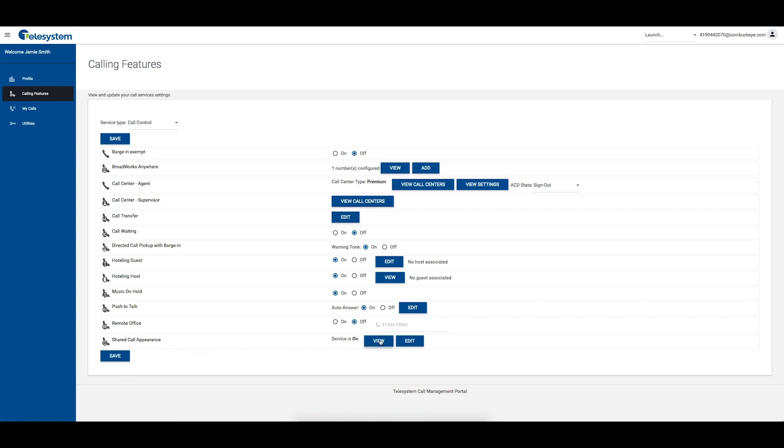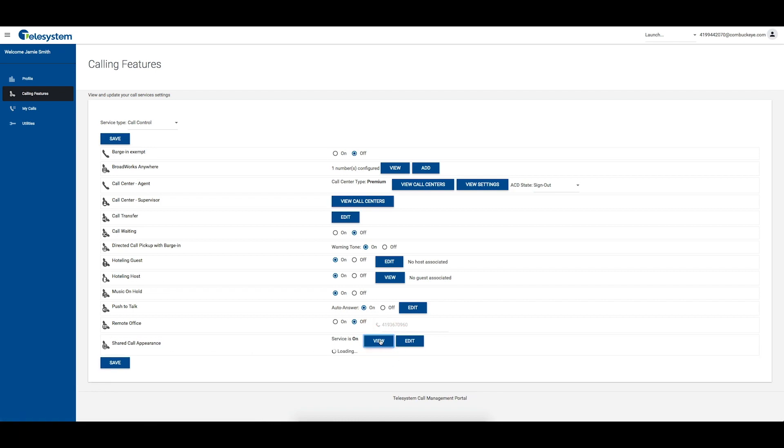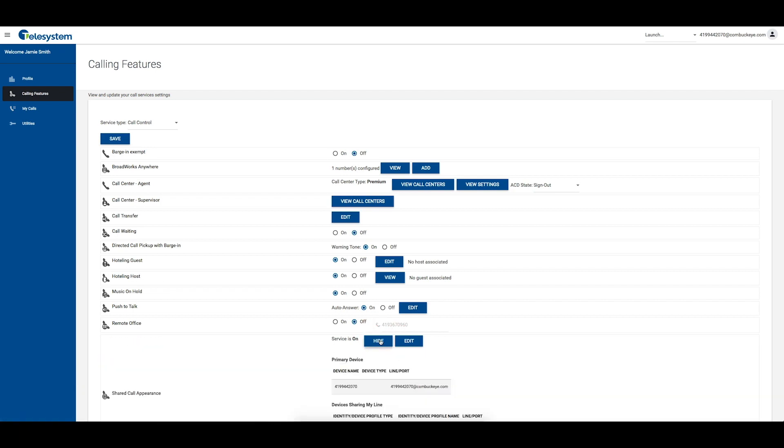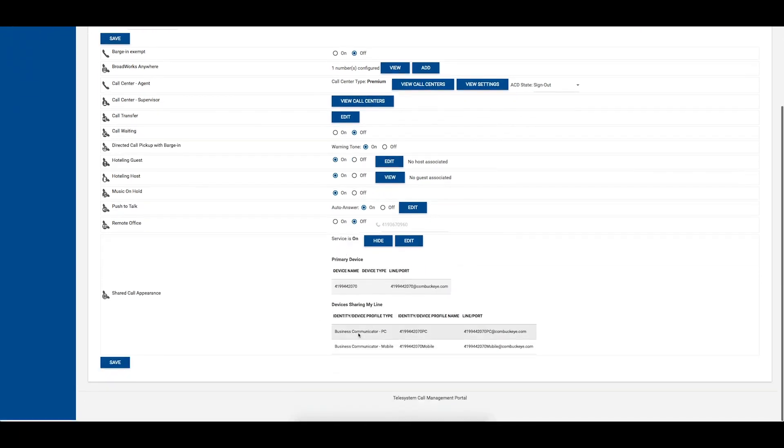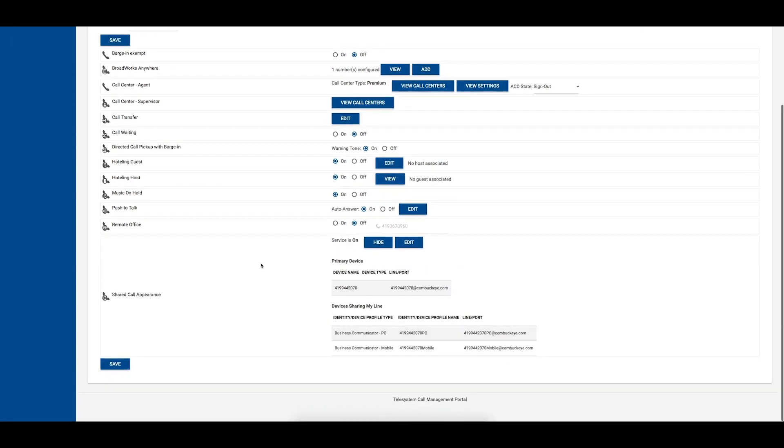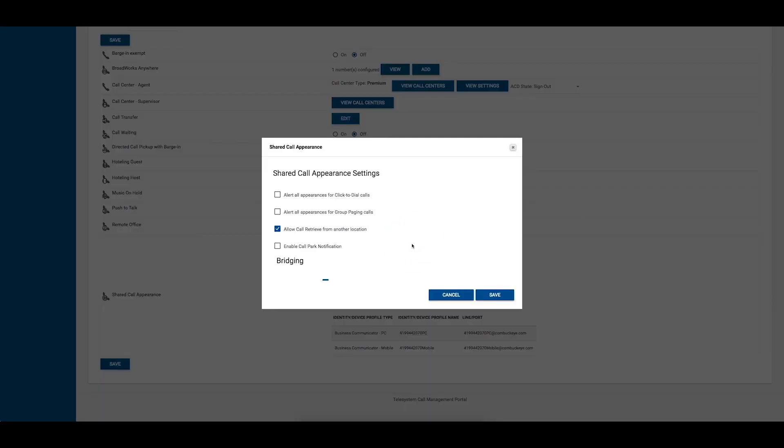Click the View button to display information about your call appearance configurations, such as device name, ID, and line or port information. Click the Edit button to adjust settings for when calls are sent to your shared line appearances.